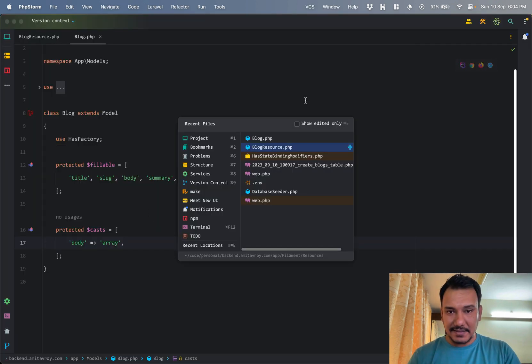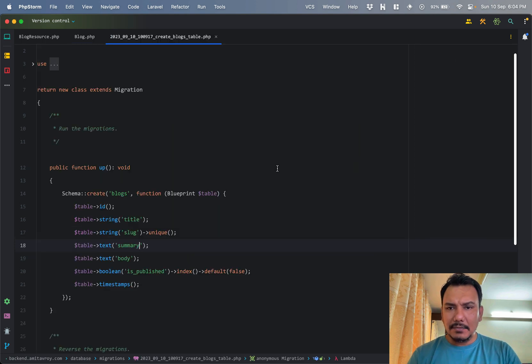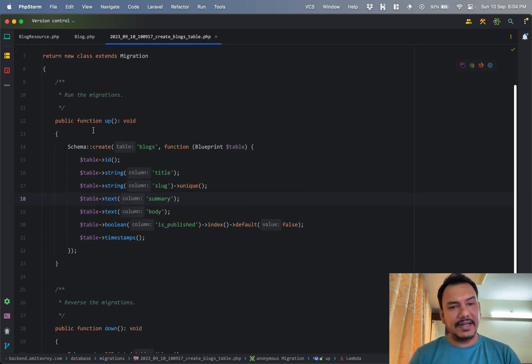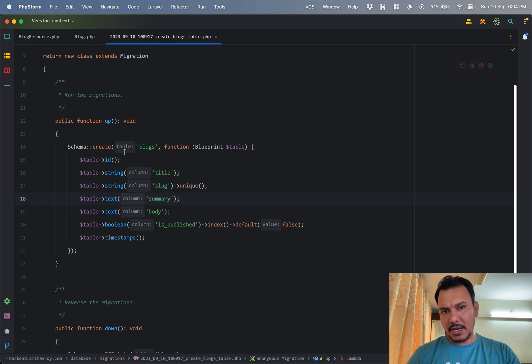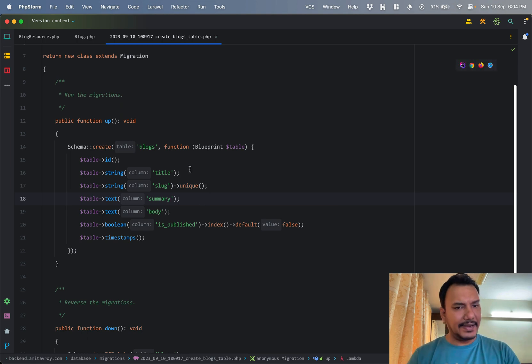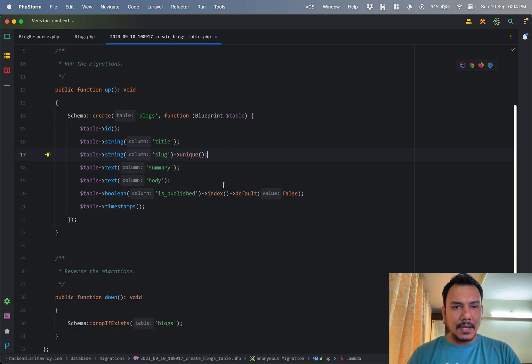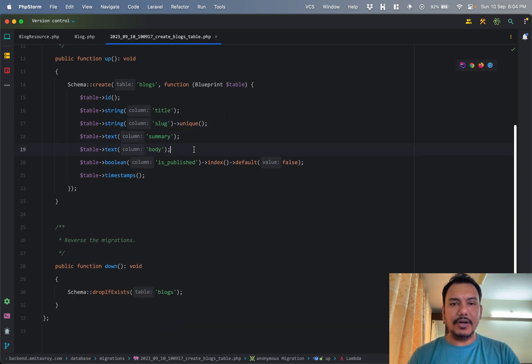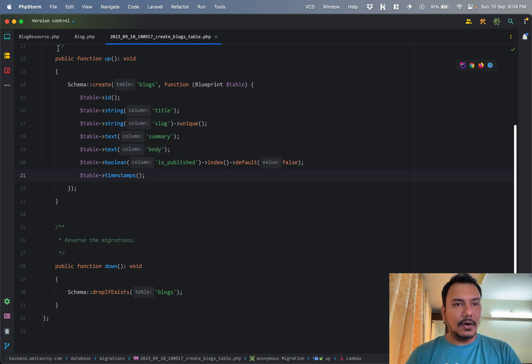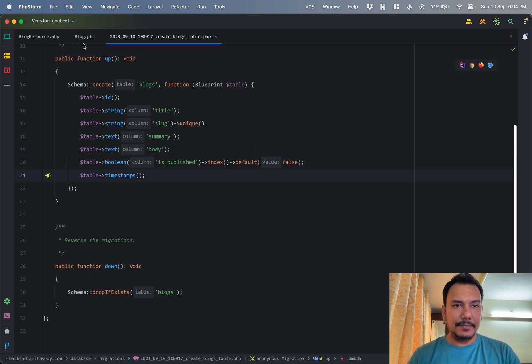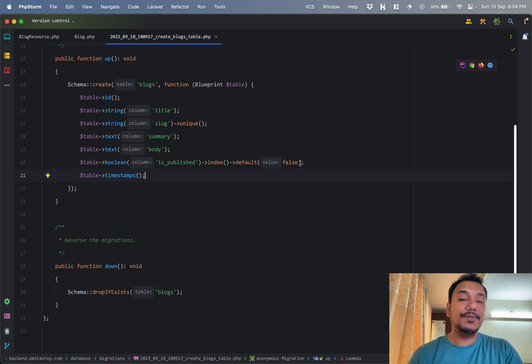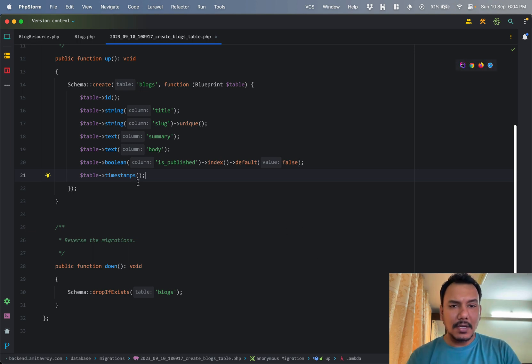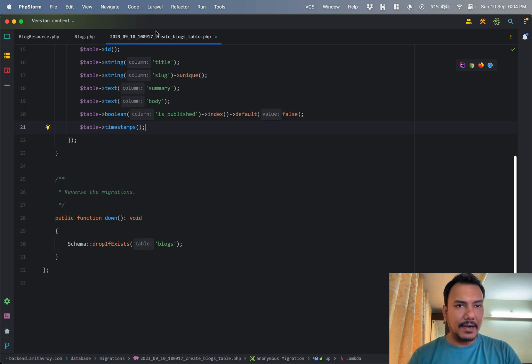In the model I haven't done anything else. Obviously based on the model you can understand that my blogs table has a title, it has a slug, summary, body, and is_published. Is_published is indexed.